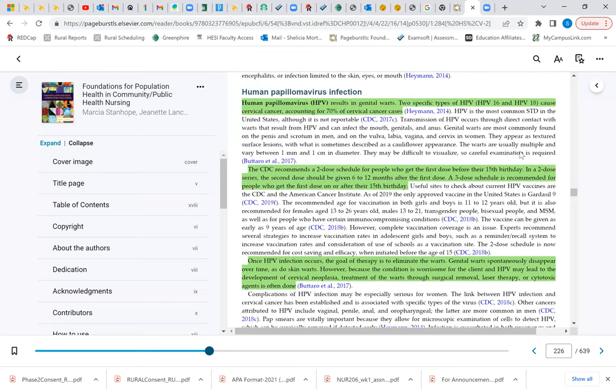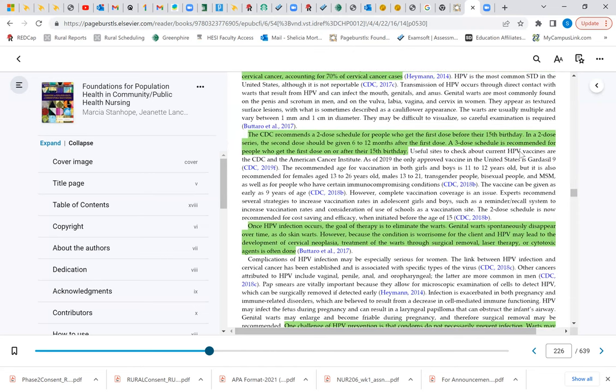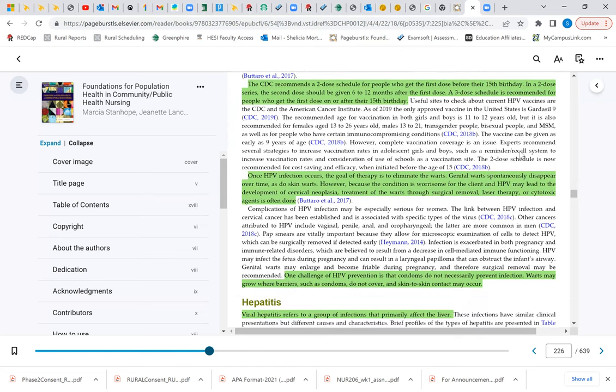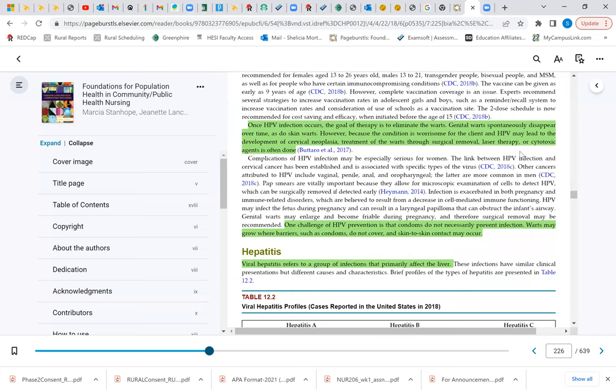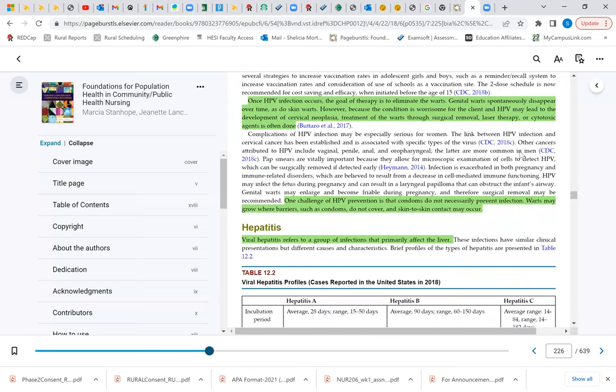The human papillomavirus, or HPV, results in genital warts. You do have two specific types. The CDC has recommended a two-dose schedule for people who get the first dose before their 15th birthday. Then there may be a third dose that's recommended for those that are over the age of 15, just so they have that extra layer of protection. Once the HPV infection occurs, the goal of therapy is to eliminate the warts. Genital warts spontaneously disappear over time. However, because the condition is worse for the client, and the HPV may lead to development of cervical neoplasia, that cancer.